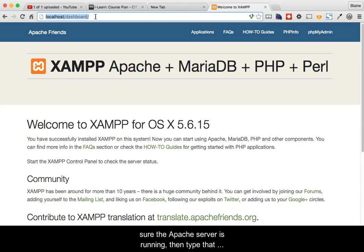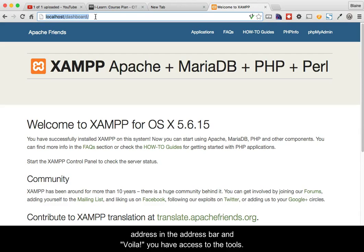From now on, to access the tools, you just need to make sure that the Apache server is running, then type that address in the address bar, and voila, you have access to the tools.